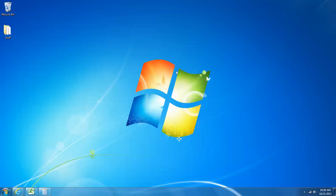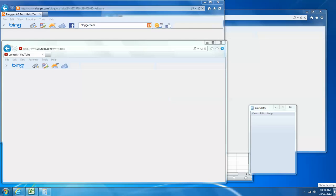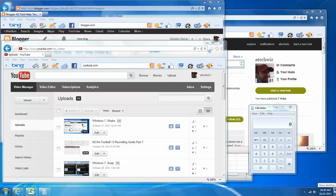And so I can actually repeat that process to bring everything back. So again, I'm just going to come down to the show desktop button and left-click on it again, and everything's been restored.